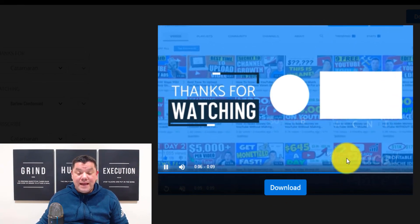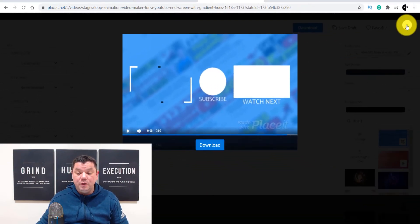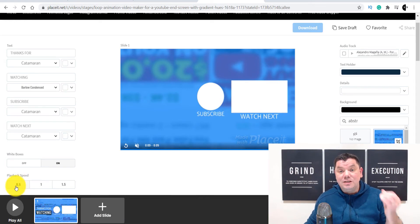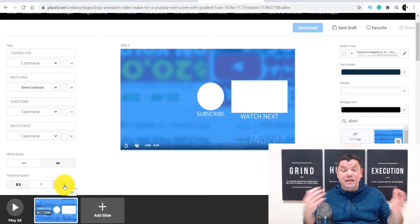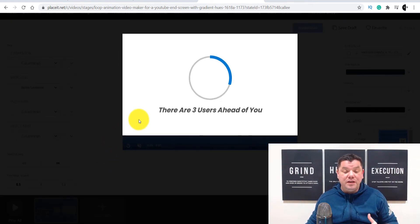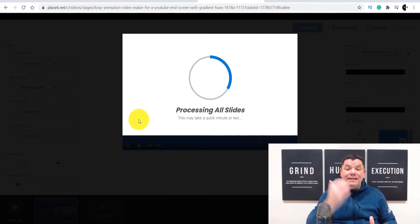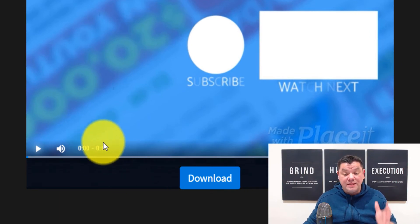Once it downloads, you can see our YouTube end card template has loaded. If I play this you're going to see this animated, awesome-looking end card. Now I want to show you how you can increase this time — at the moment it's only 9 seconds long. If you come down here, you can see that the playback speed is at 1. If you hit it at 0.5, that's going to double that time to 17 or 18 seconds. If you go 1.5, it's going to shorten that time even more. Once you've changed that and hit play, once the video is finished downloading, you can check it and make sure you're happy with it. As you can see, it has increased that time to 17 seconds.